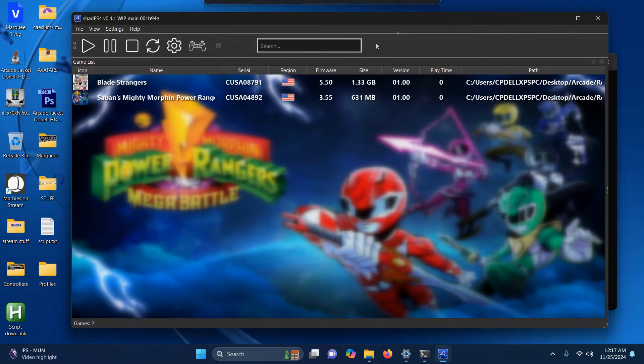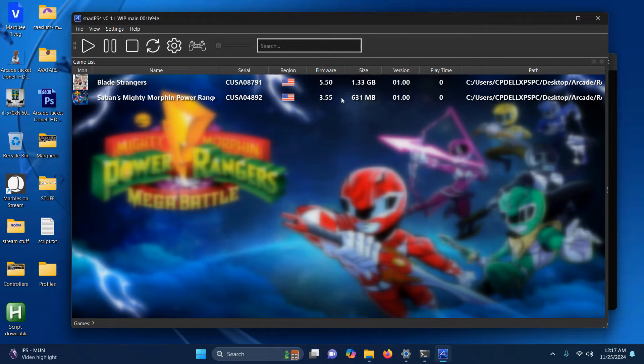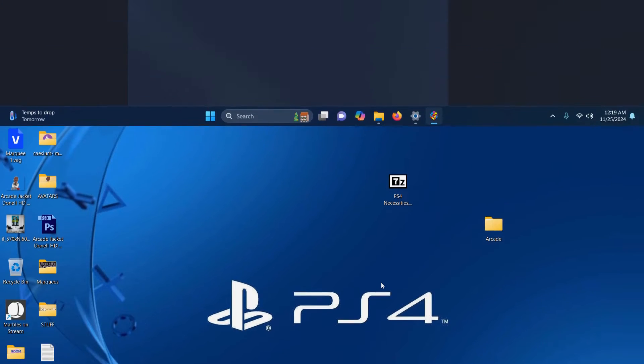Now if you're done here, you can go ahead and double click on these games to launch them. But I'm going to go ahead and set these up in LaunchBox, so that's what we're going to do now. Let's set this emulator up in LaunchBox.